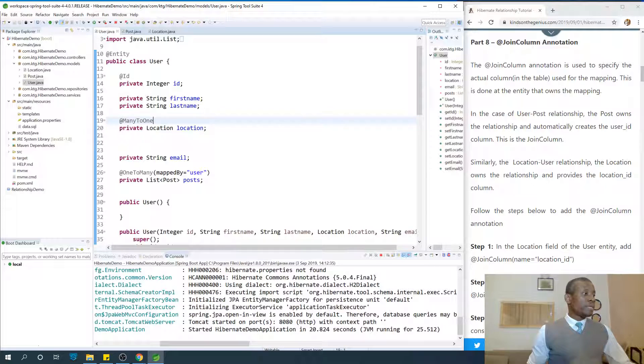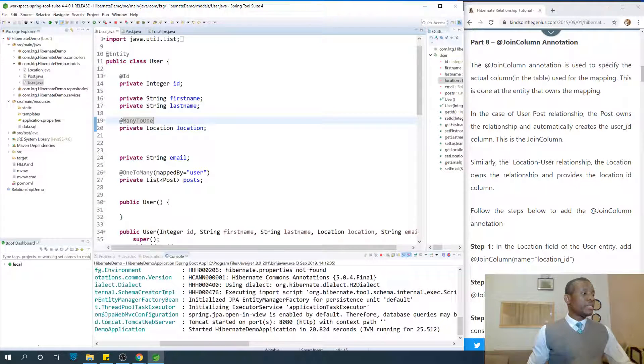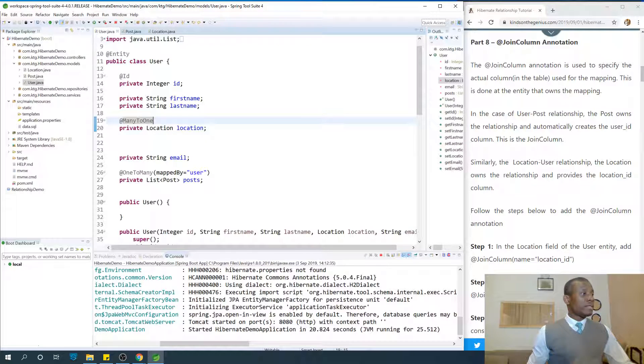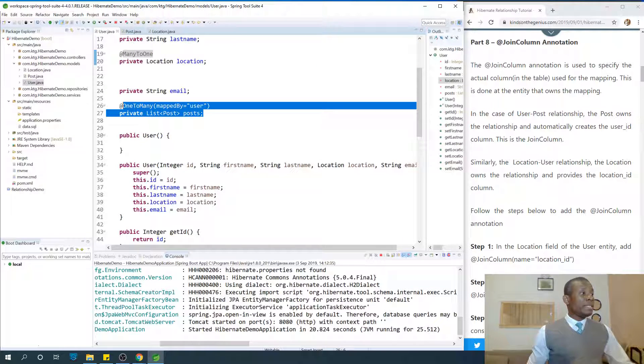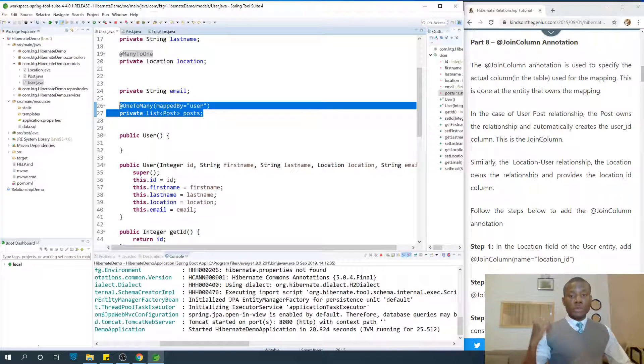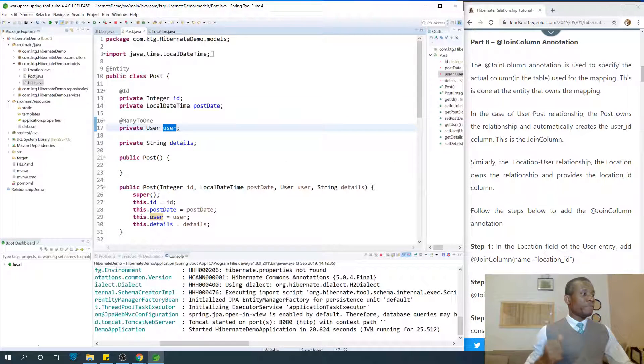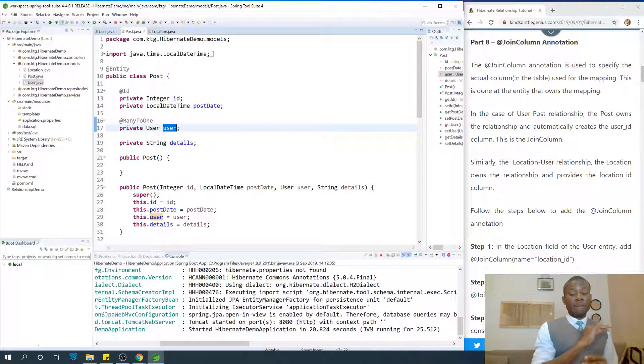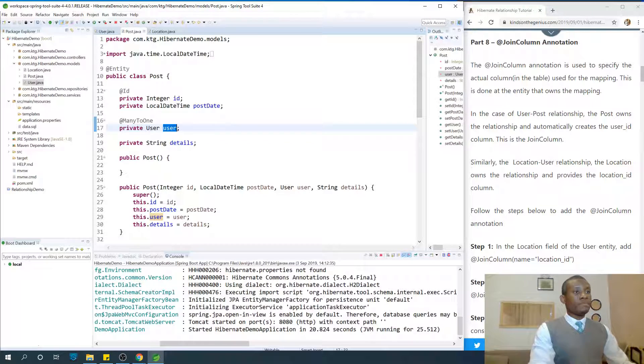So in this case when we have many-to-one, the mapping is done at this point and the mapping is not done here because we are saying mappedBy equals user in the posts. So we say the mapping is done at this point. Anywhere you see mappedBy, know that the mapping is not done at that point.